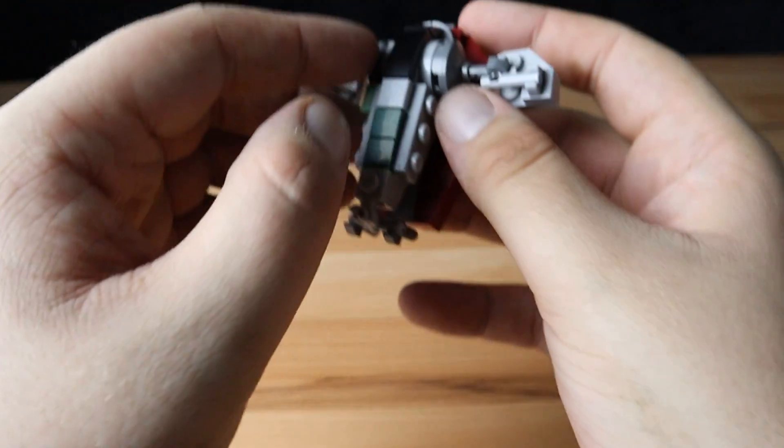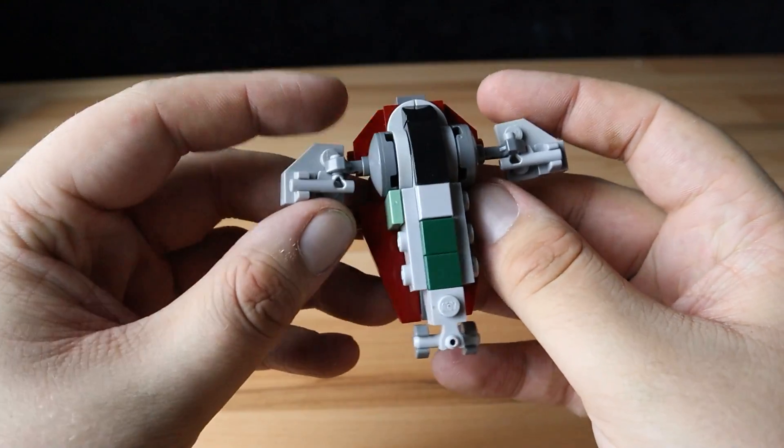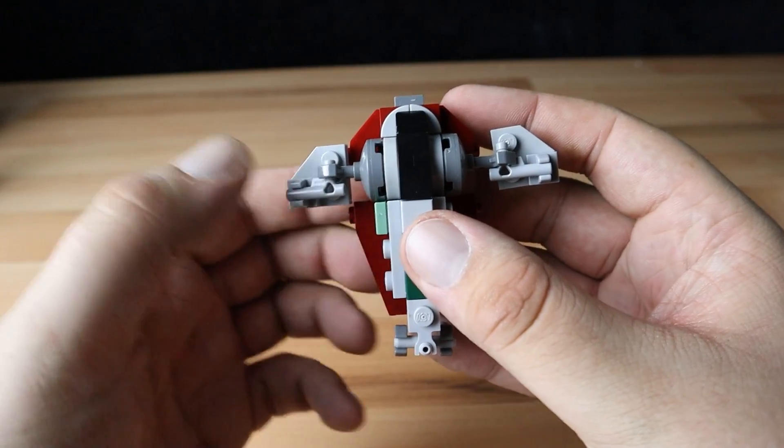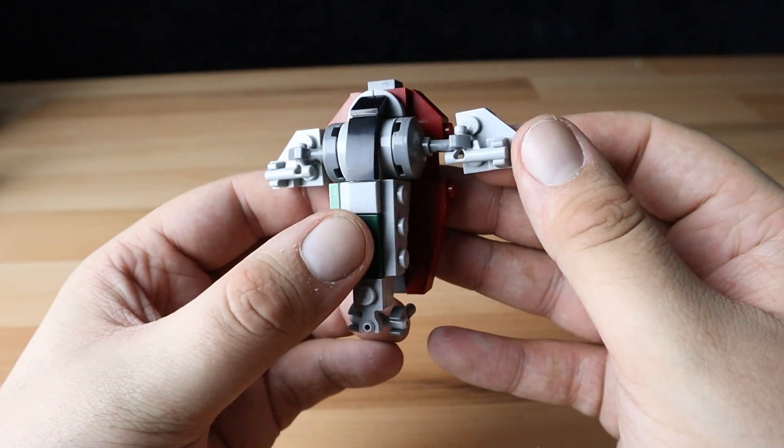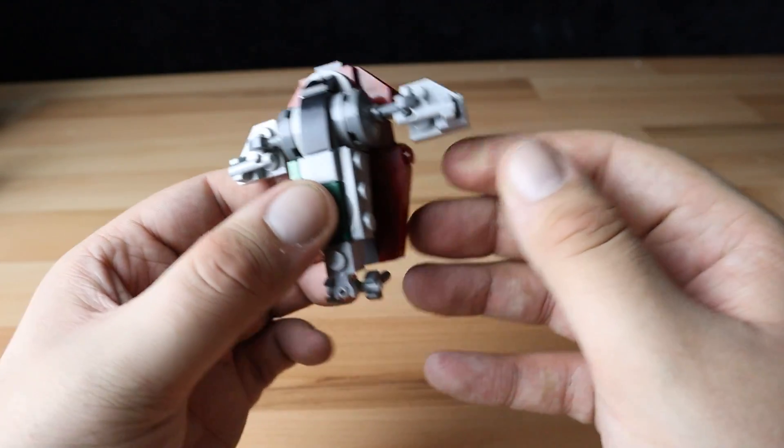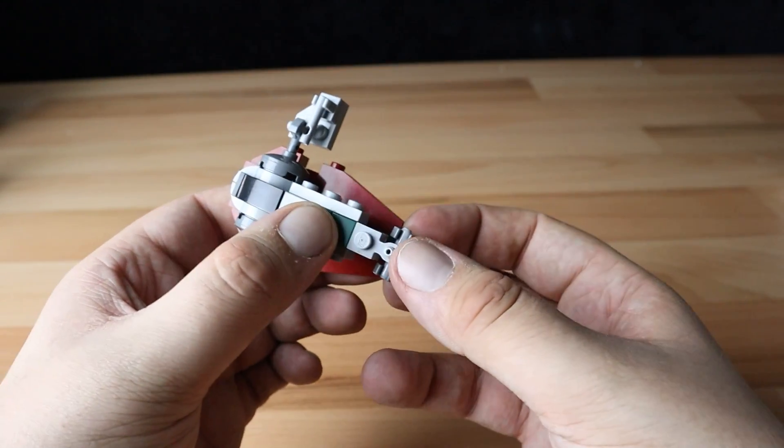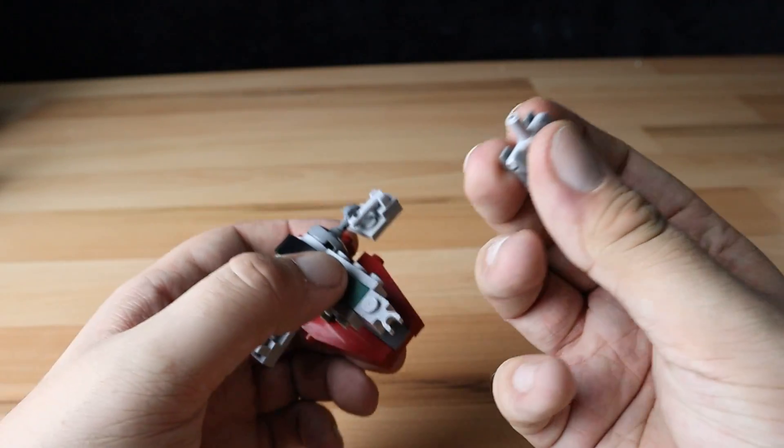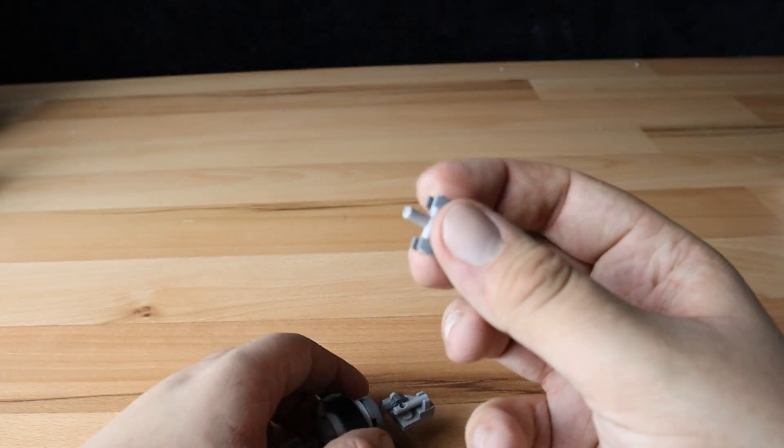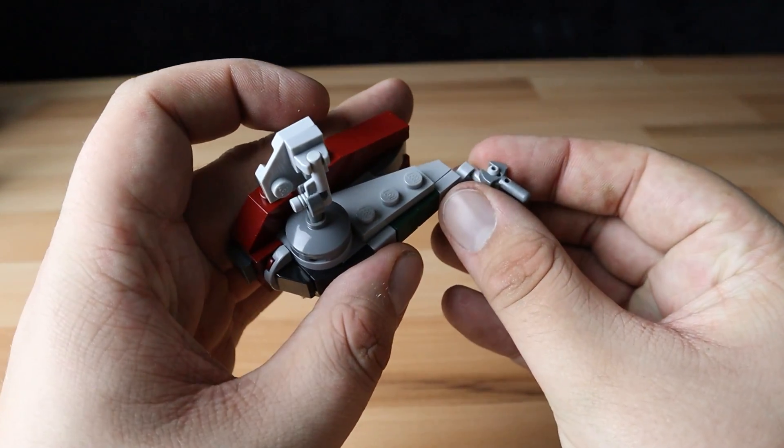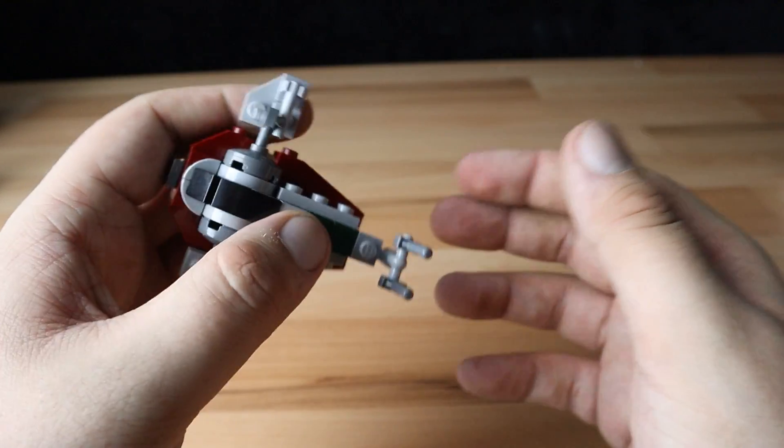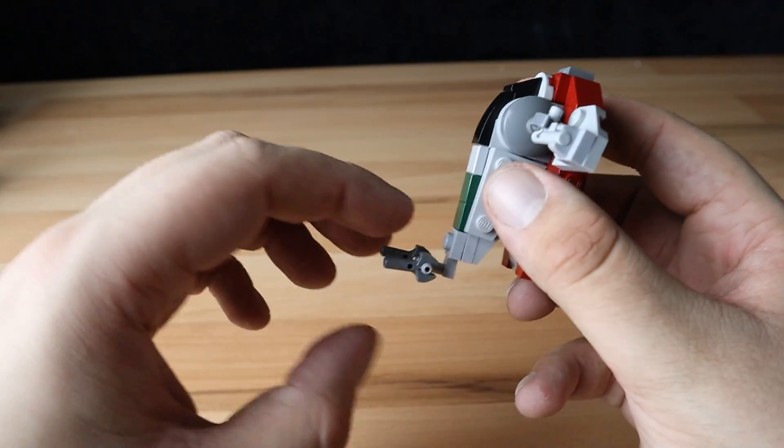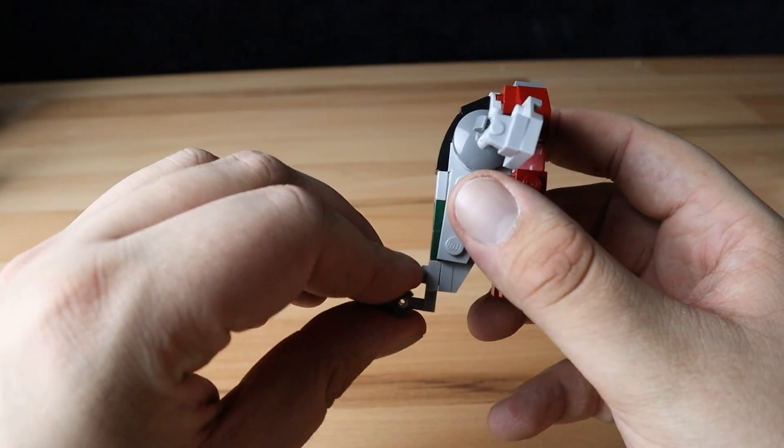But moving on, this is the Slave I in the same scale, obviously, as all of these ships are in scale with one another. And I think this is the only one that Zero didn't really build himself. I think he took a lot of inspiration from the Two Bricks one, but changed it around a little bit to work with his scale that he's working in.